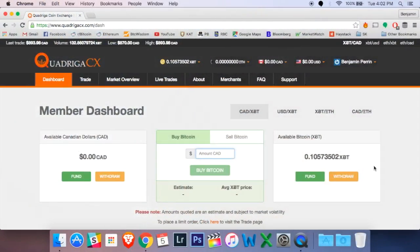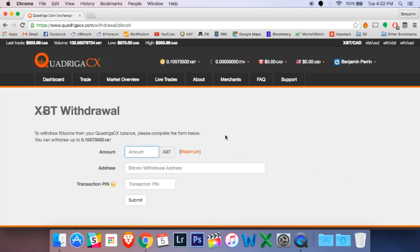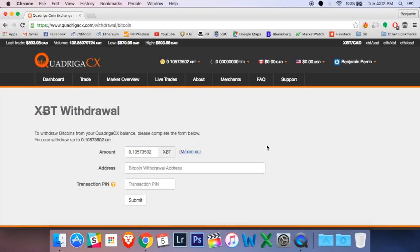So let's take a look at this final step. We're going to go over to the right here and hit withdraw. And that takes us to our withdraw screen. I'm going to hit maximum here which means it's going to withdraw all of my Bitcoin, although you can enter your own value here if you like.